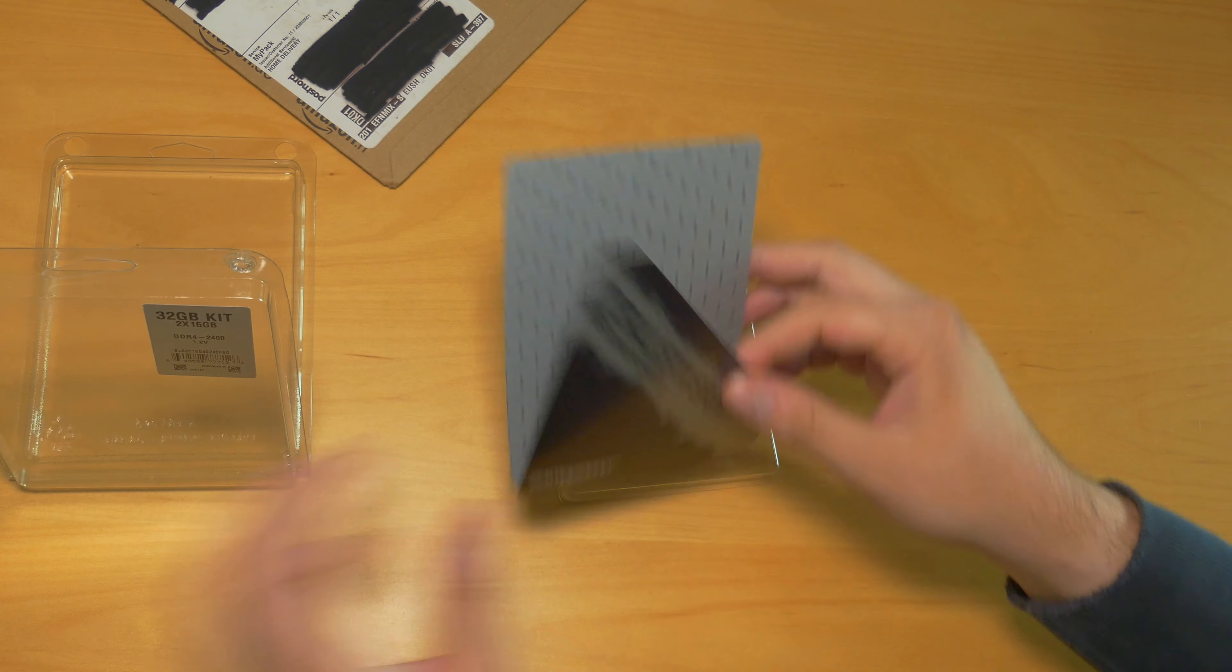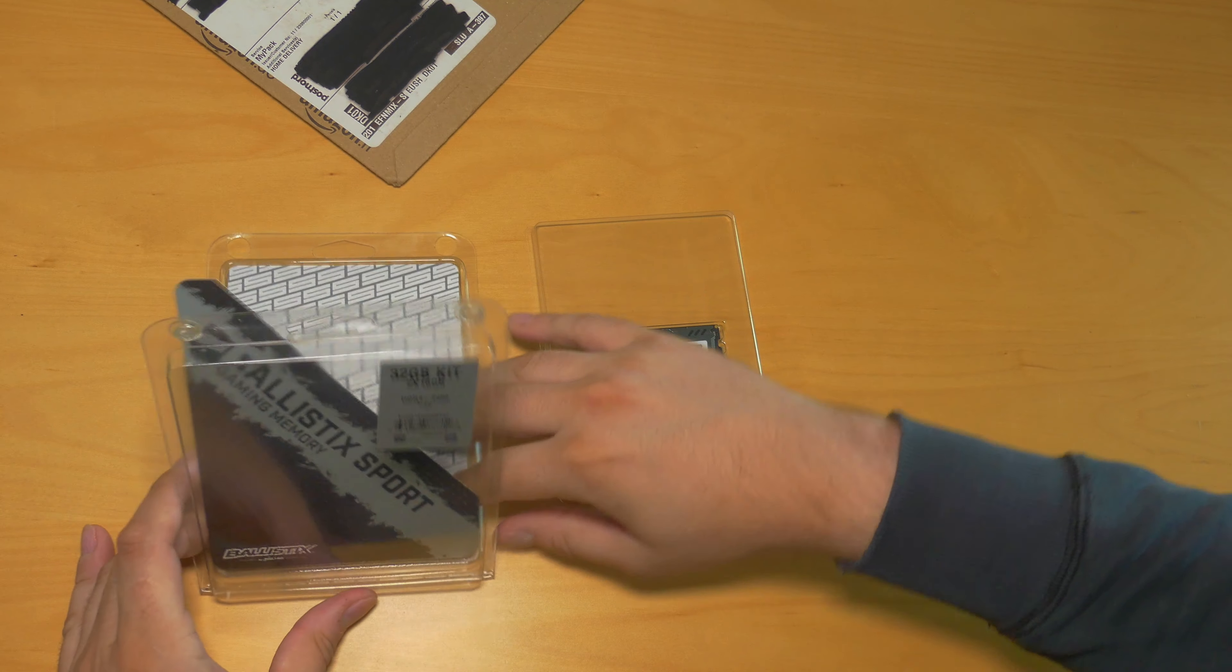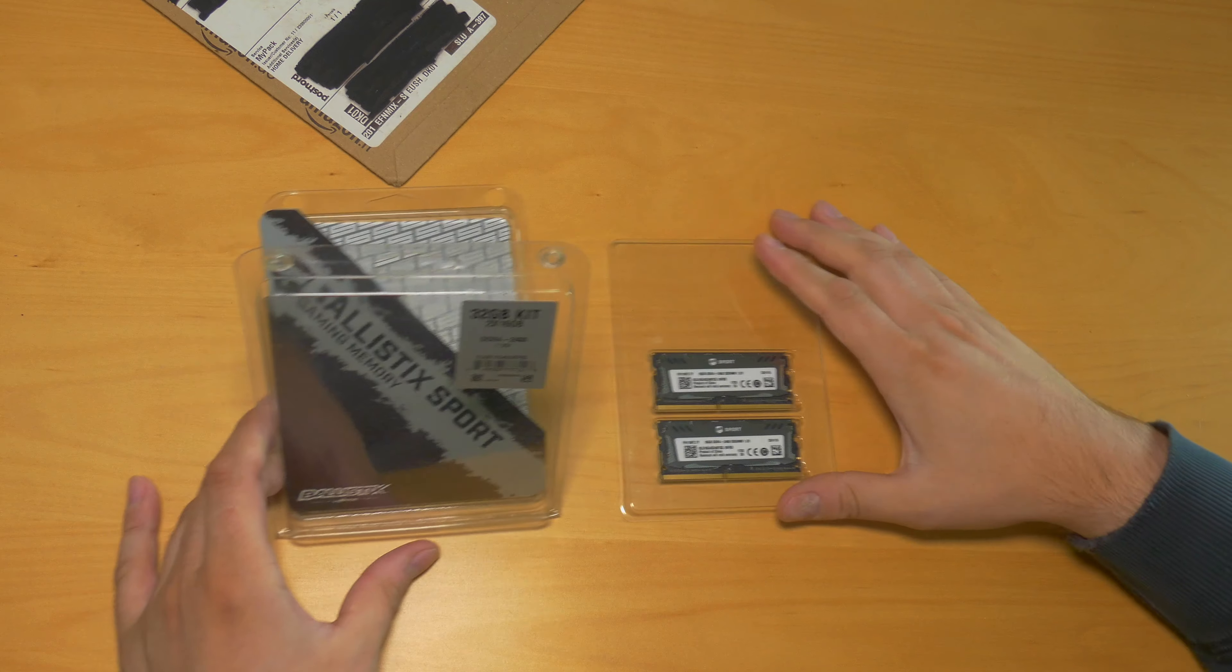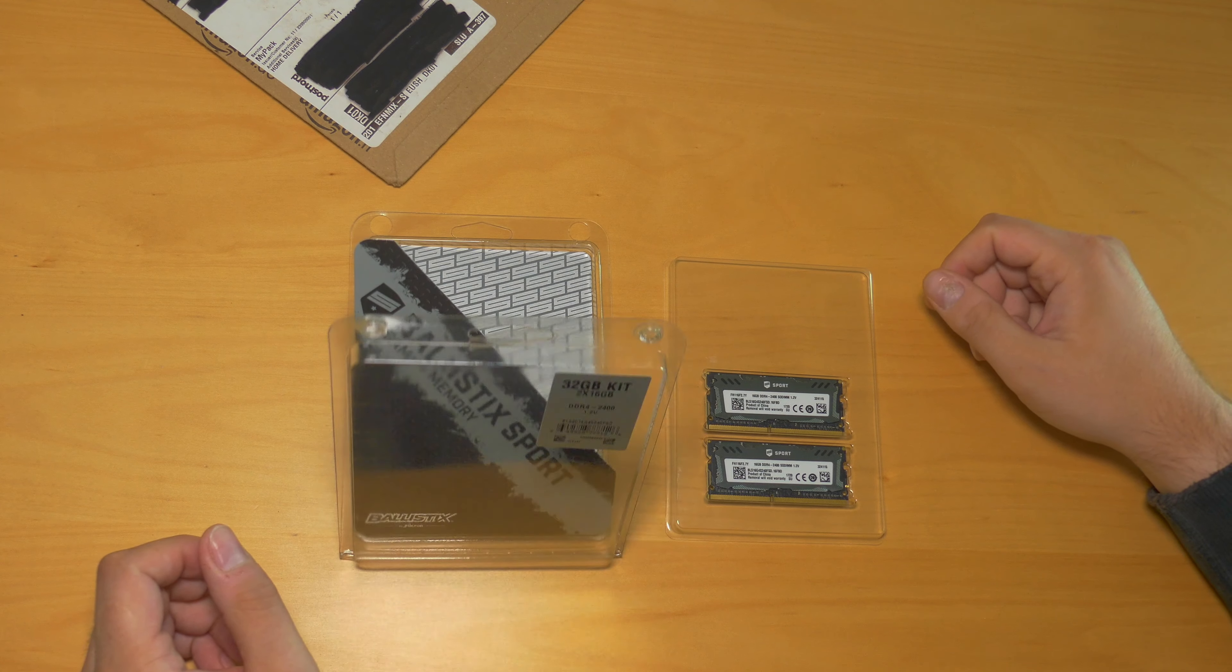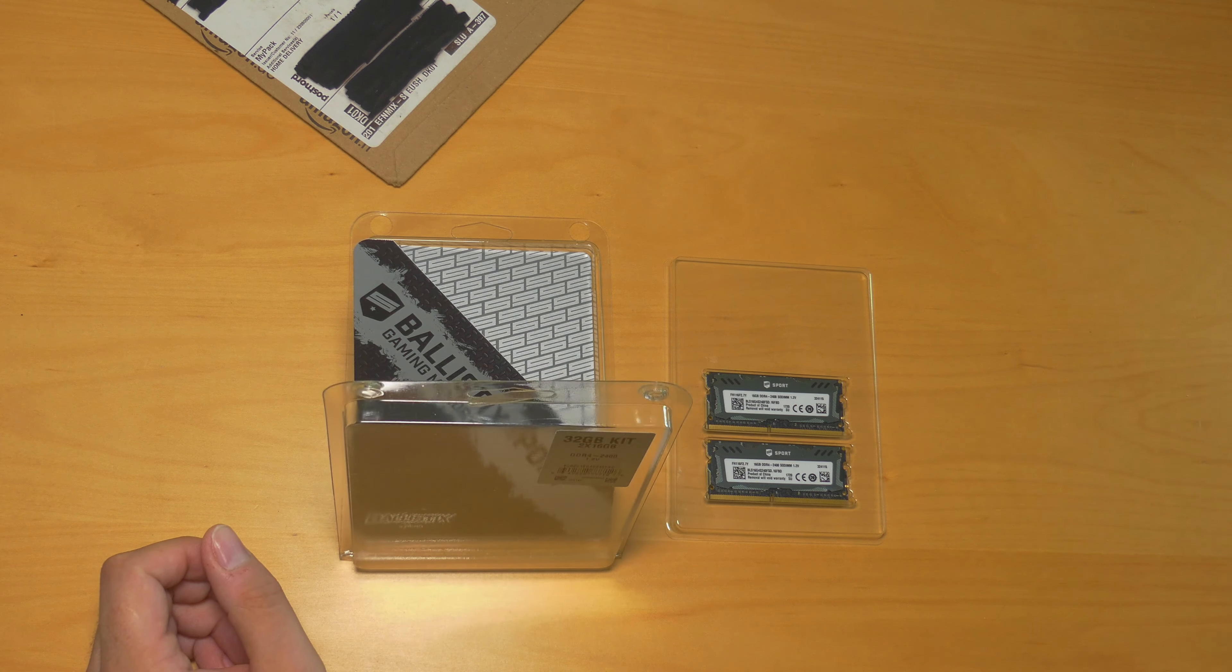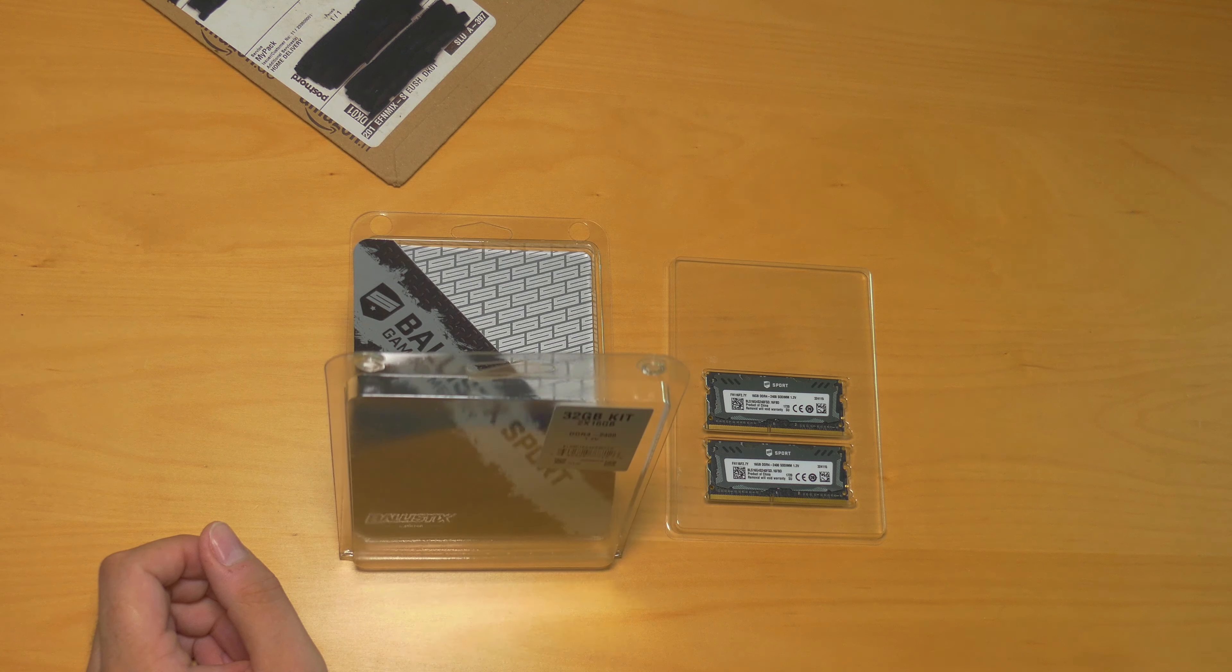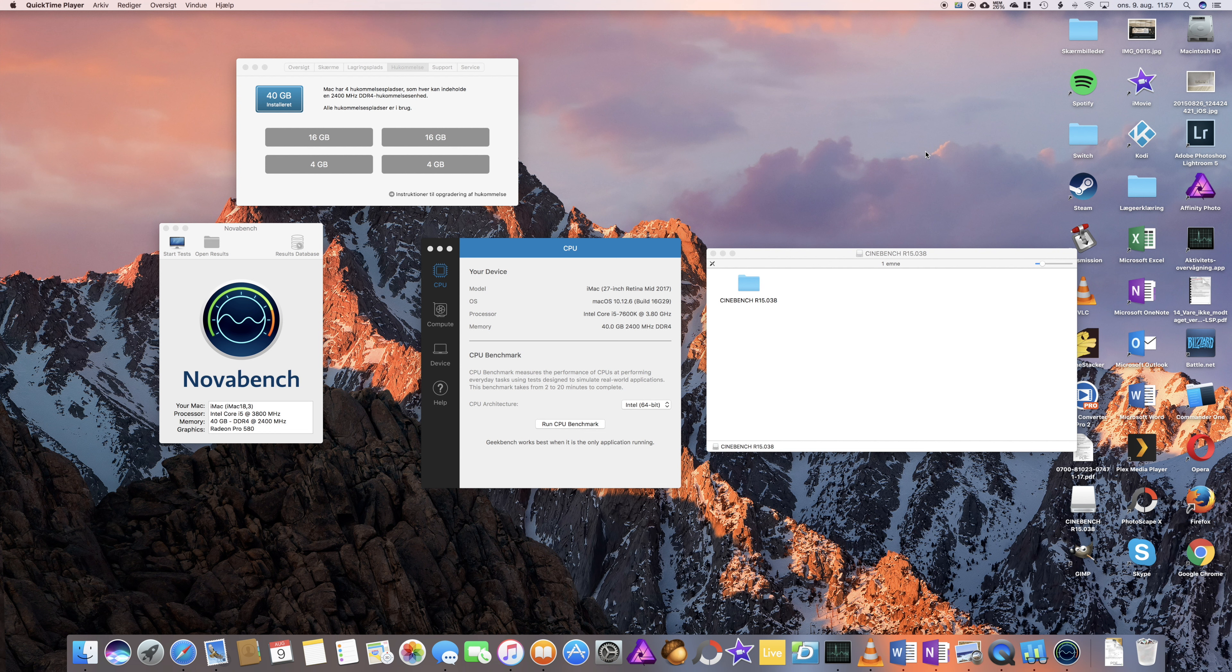Some install guides, installing and warranty information. So yeah, I'm going to put this in my iMac, do some benchmarks, and then share the result with you. Thank you for watching.